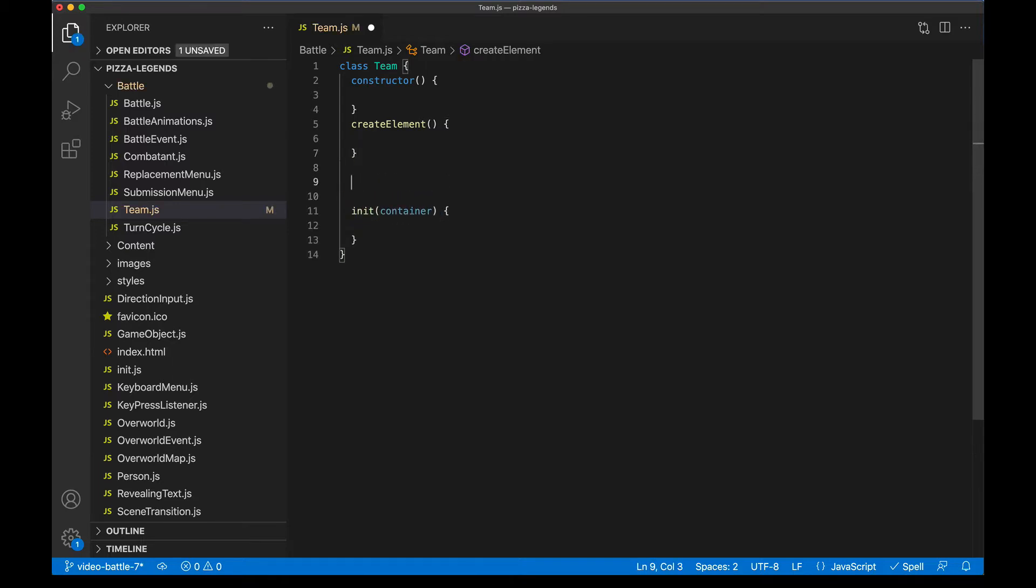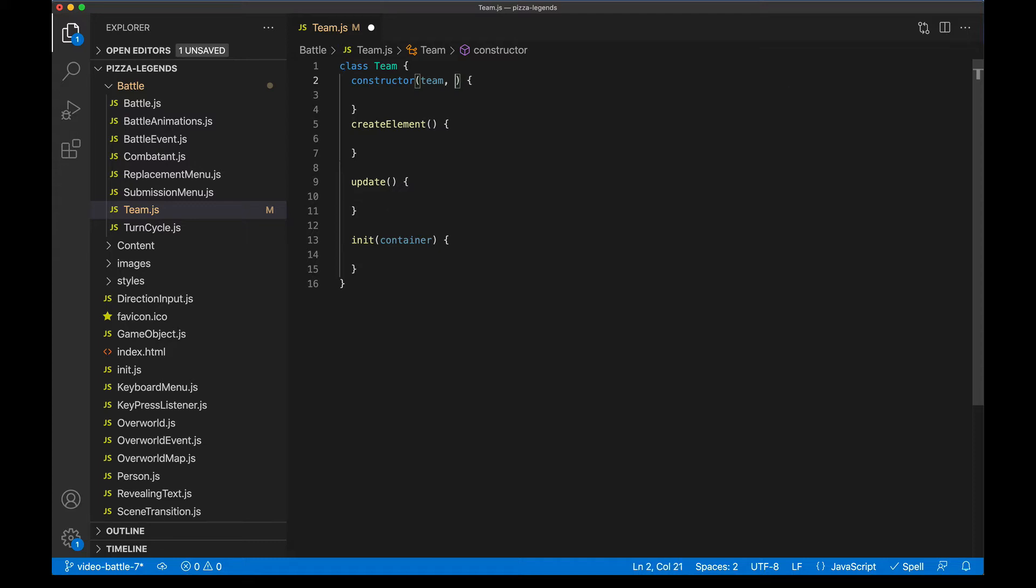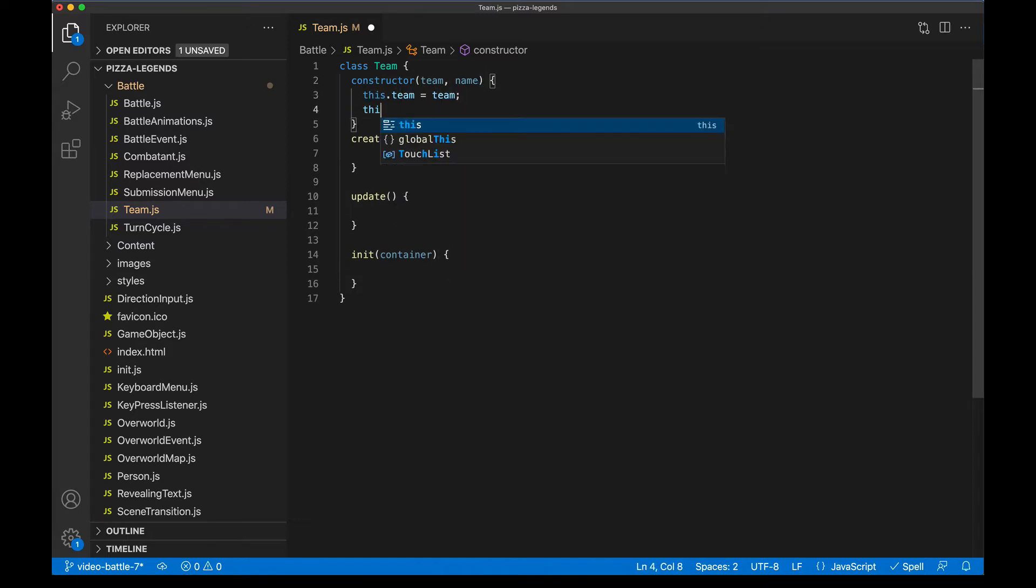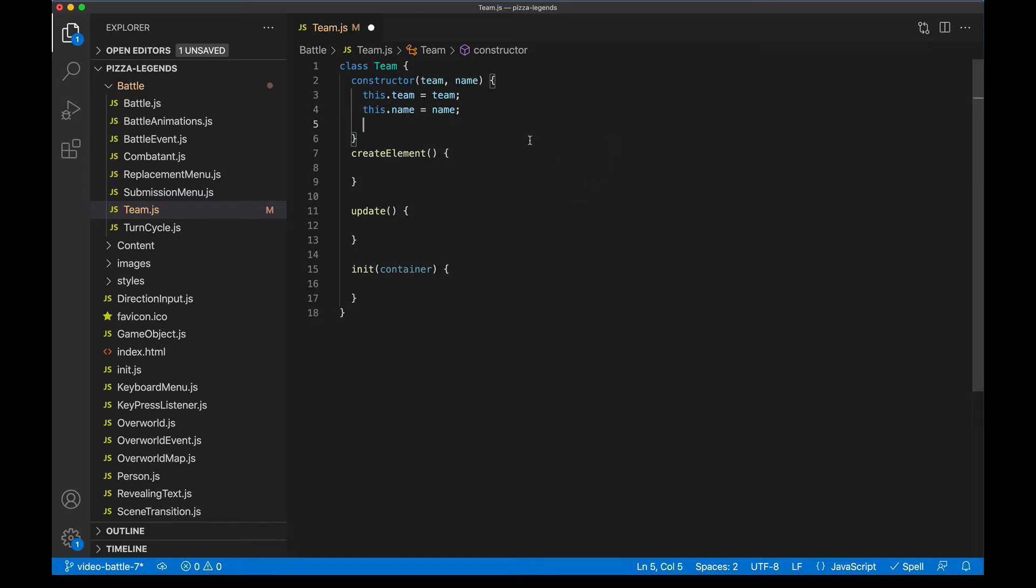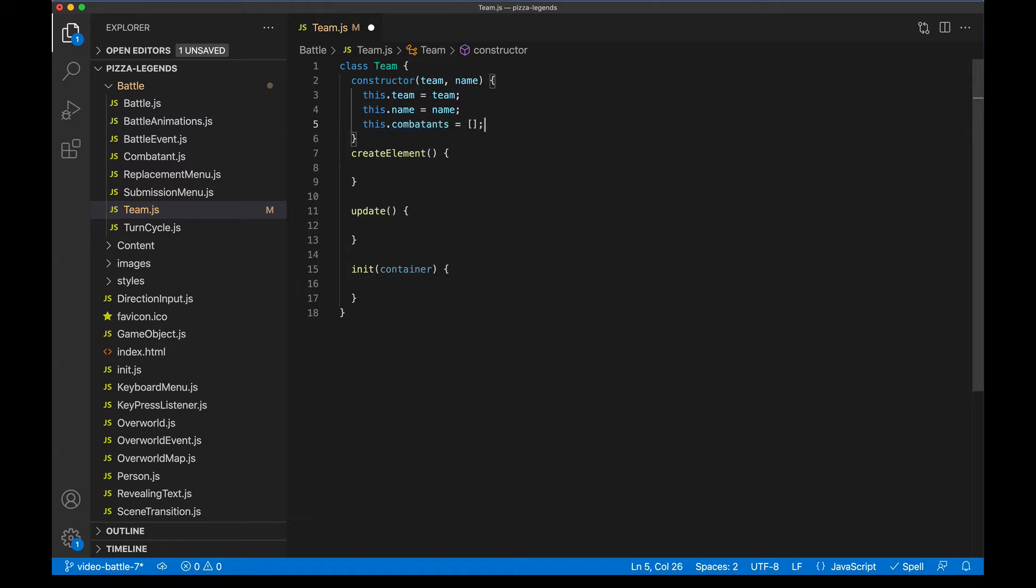And just like with our combatant element, we're going to add an updater method so that when things change in the battle, we can rerun this and then the screen will update. We're going to pass two different things into this team component. The first is going to be the ID of the team. So that'll be either player or enemy. And the next is going to be the name of the character that we're fighting against. So like in Pokemon terms, this would be the Pokemon trainer's name. In our case, it's going to be the pizza chef's name. So that'll be name. Let's save these to the class.